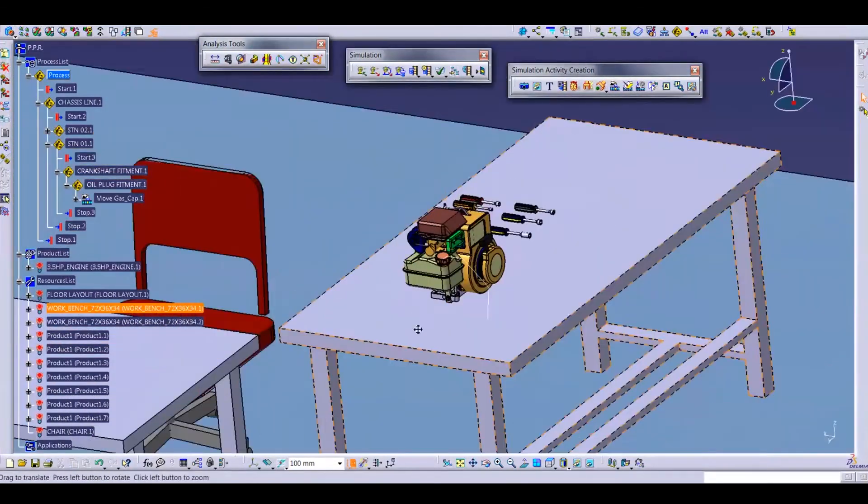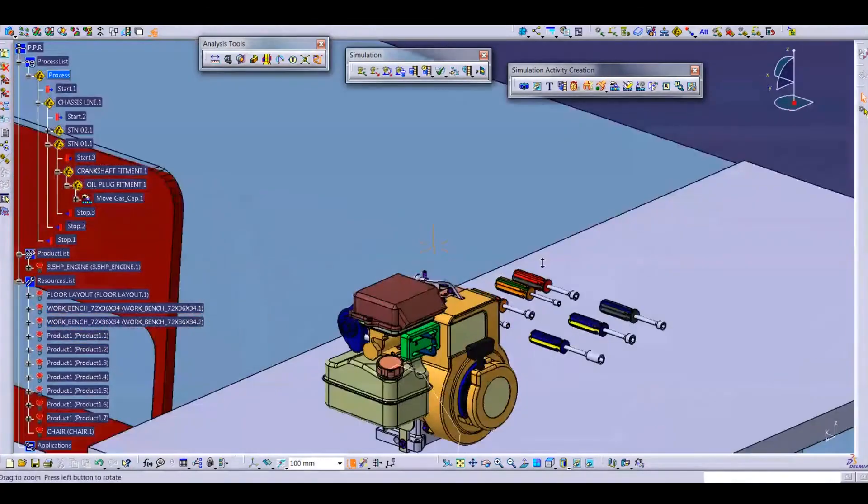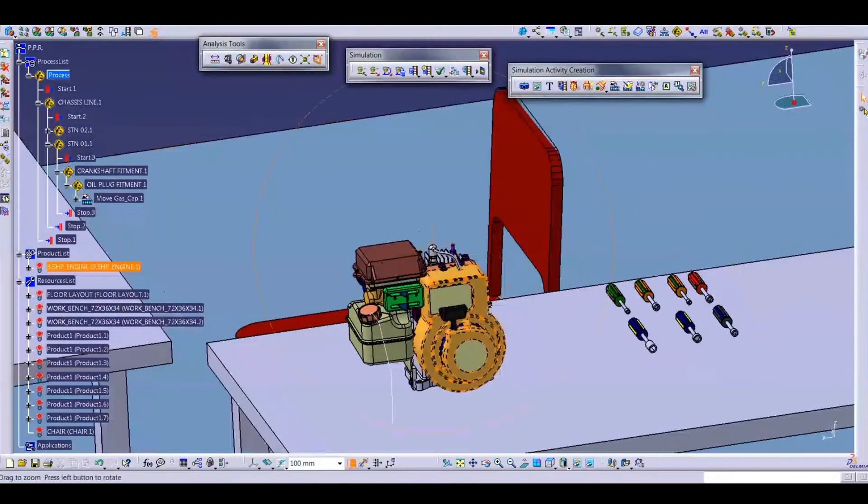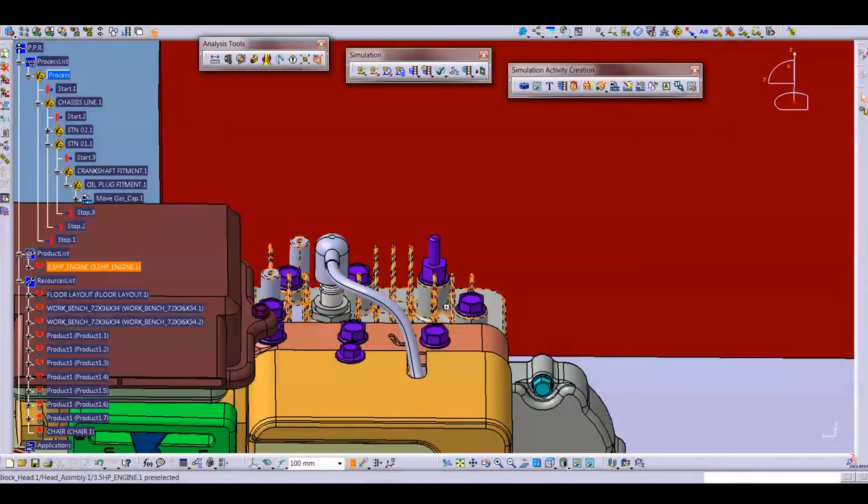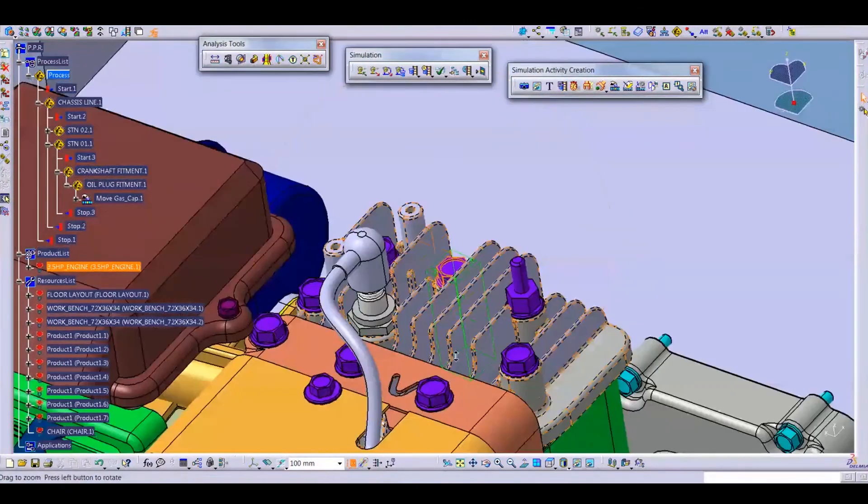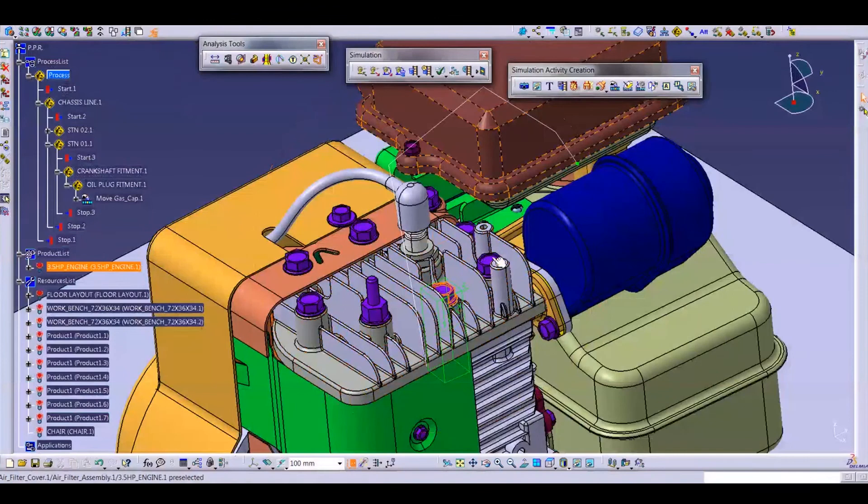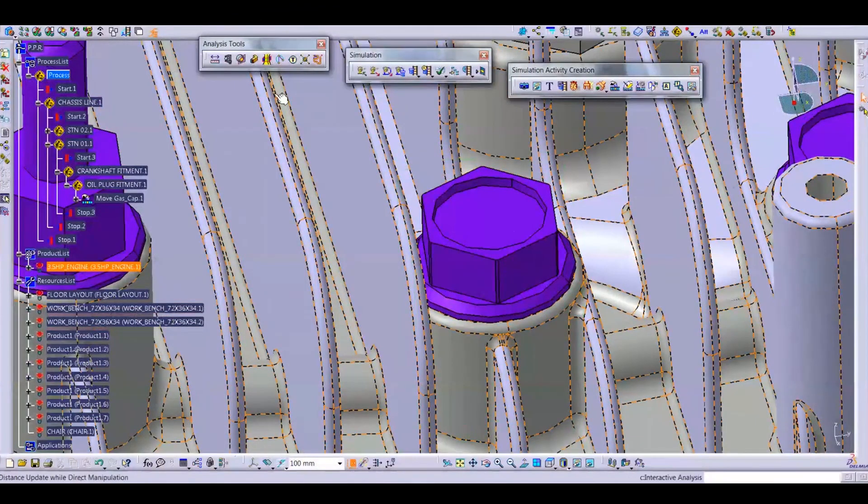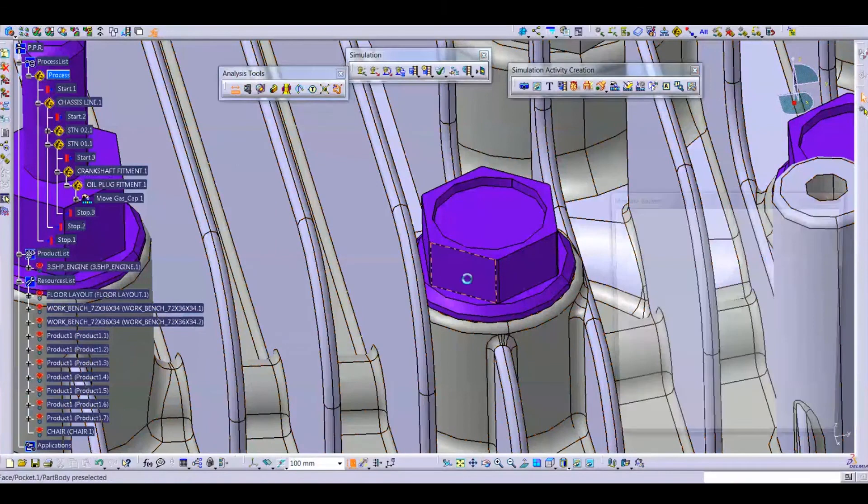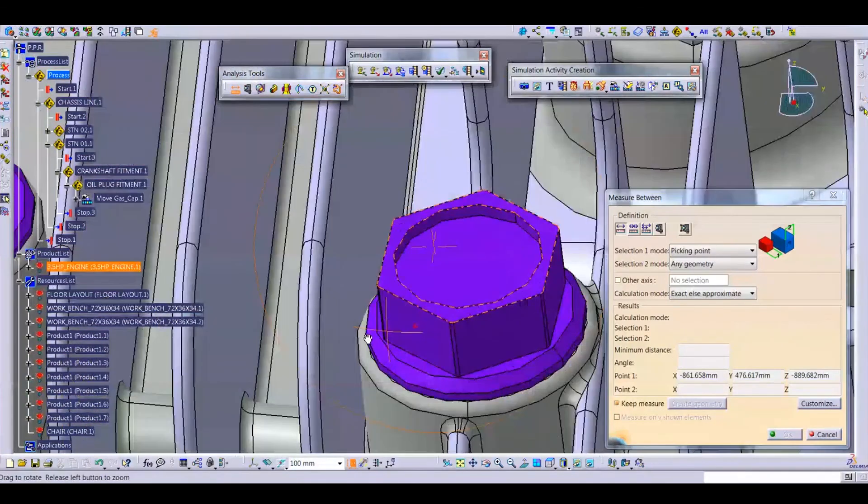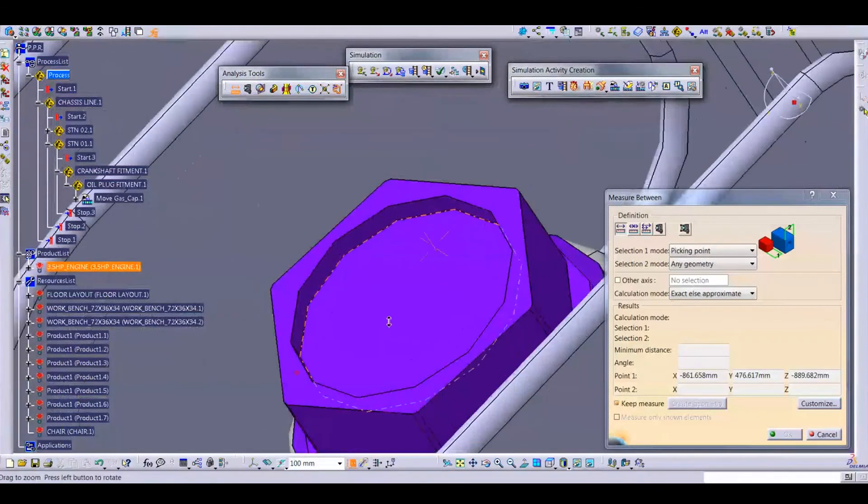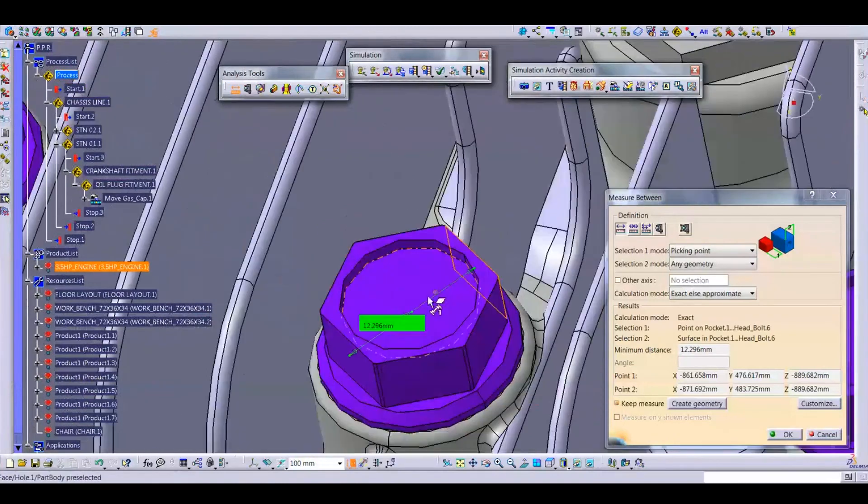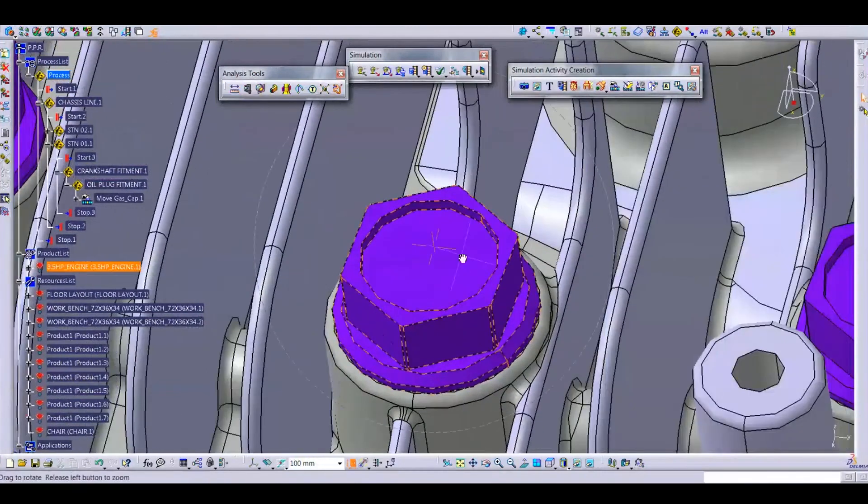For another activity, now I am planning to open this bolt. So first we check the dimension of this bolt. What is the across two flats? So this is the analysis tool to measure any distance and any radius for a circle and arc. So this bolt has 12.2 across to flat, so we will search for a socket for this.